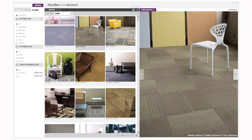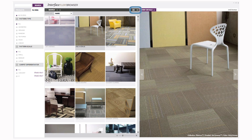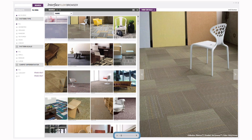You can view the thumbnails as a list by clicking the list icon. To go back to the images, just click on the thumbnail icon. The sliding scale at the bottom of the column allows you to adjust the size of the thumbnails.